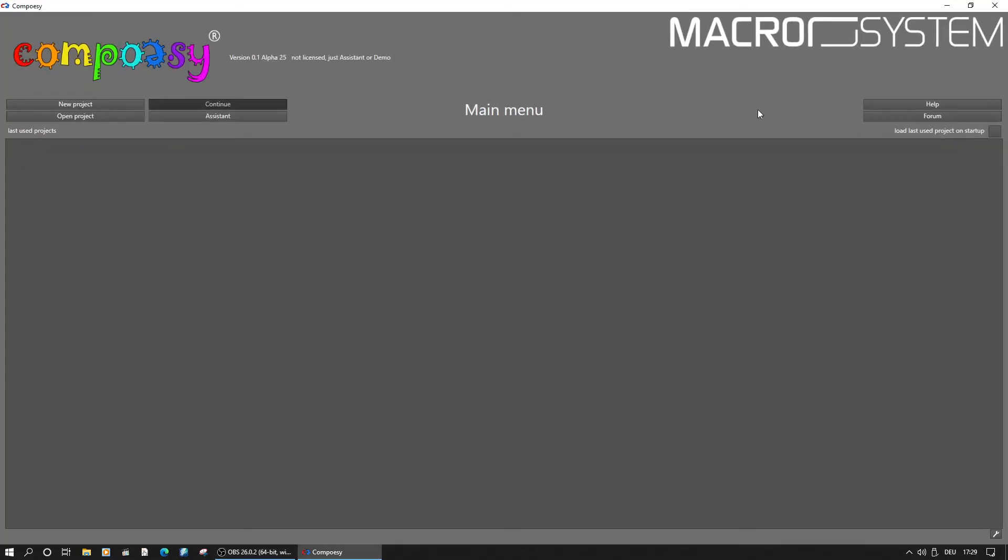Currently there are no projects shown yet, so we will use the Assistant button to start the first one.